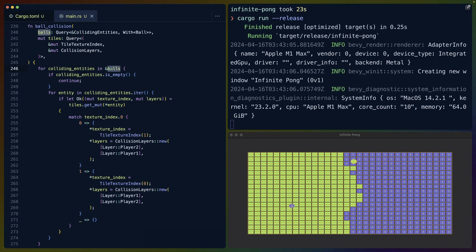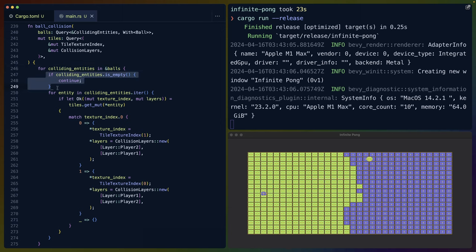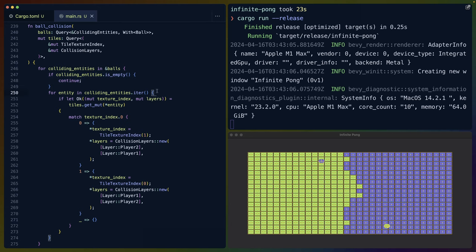We iterate over both of the balls. So this will be a loop of maximum two values. We check to see if the colliding entities for the ball is true or false. So if it's empty, if they're just hanging out in empty space, or haven't hit anything, then we just continue. If not, then we do our collision detection logic.